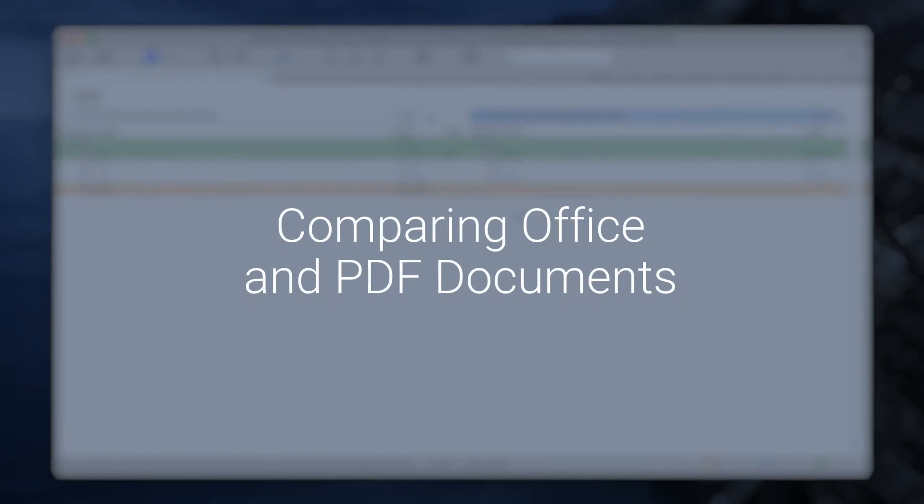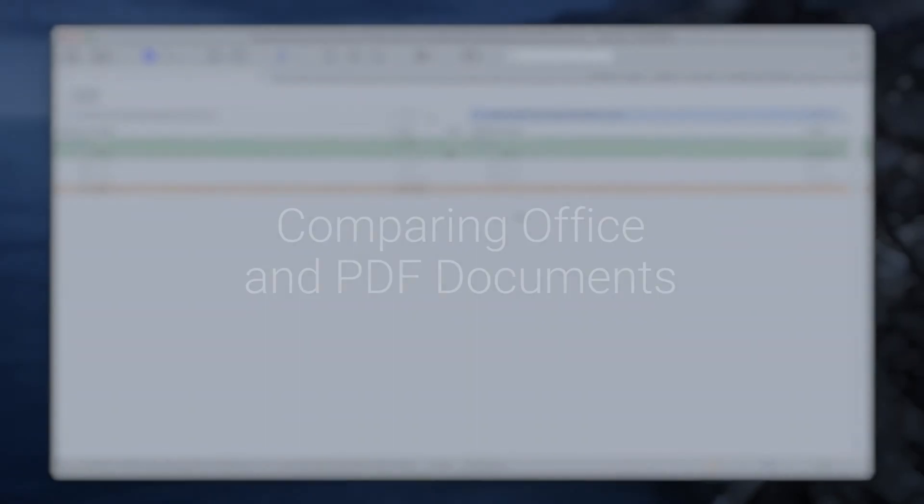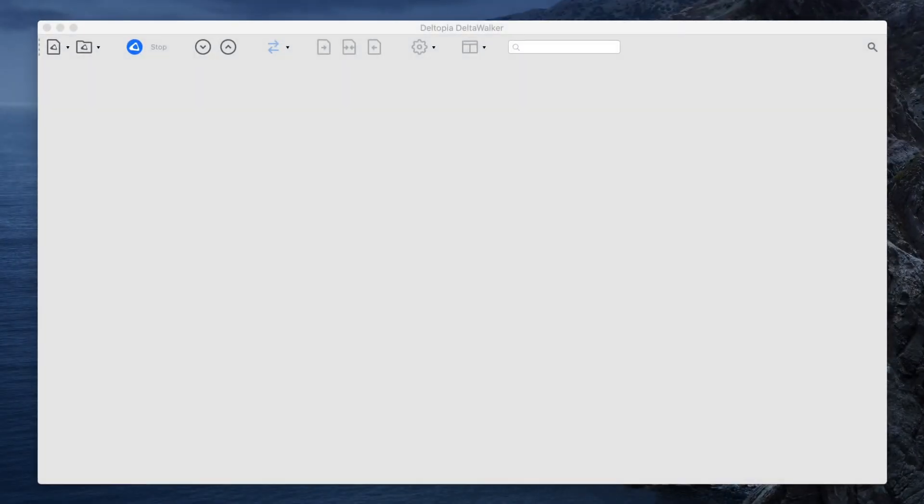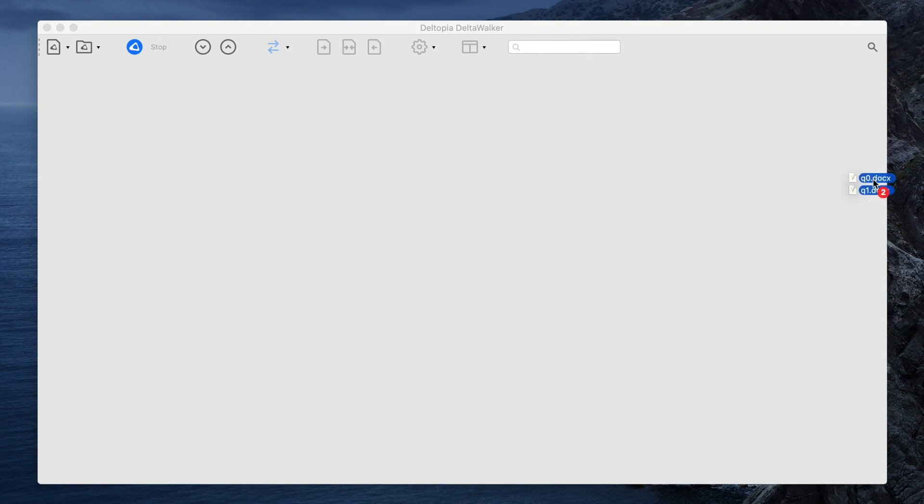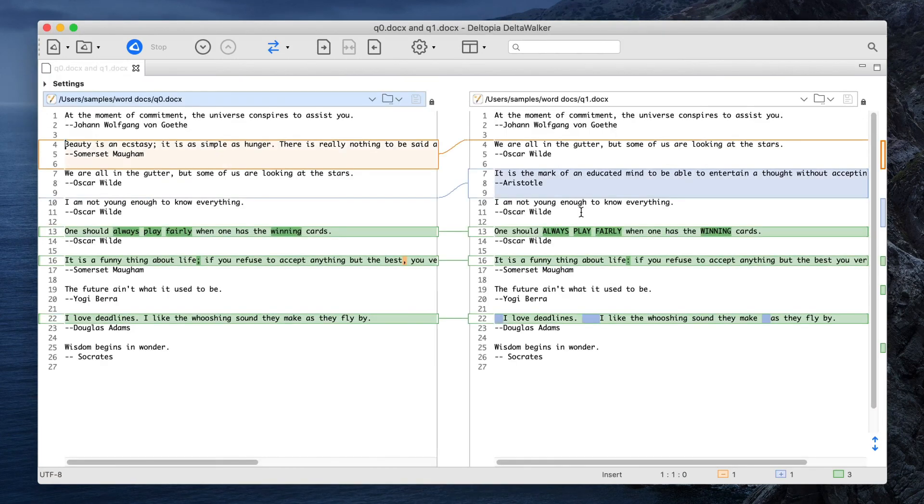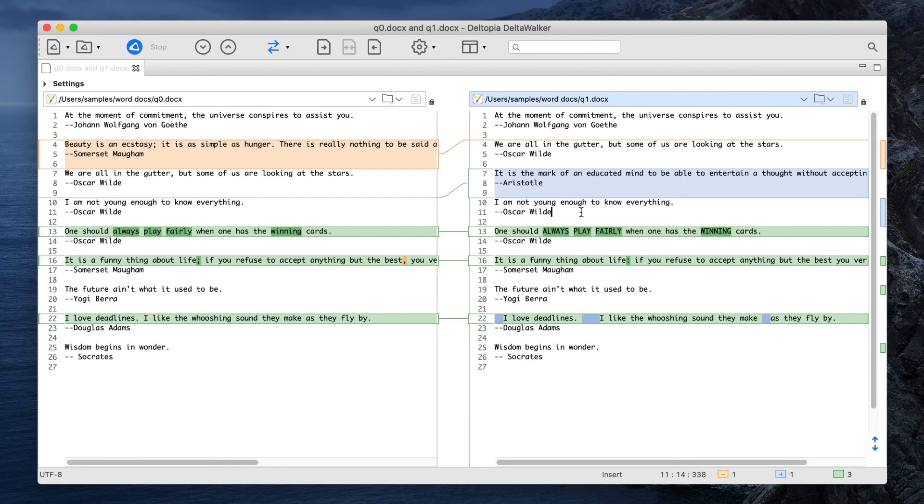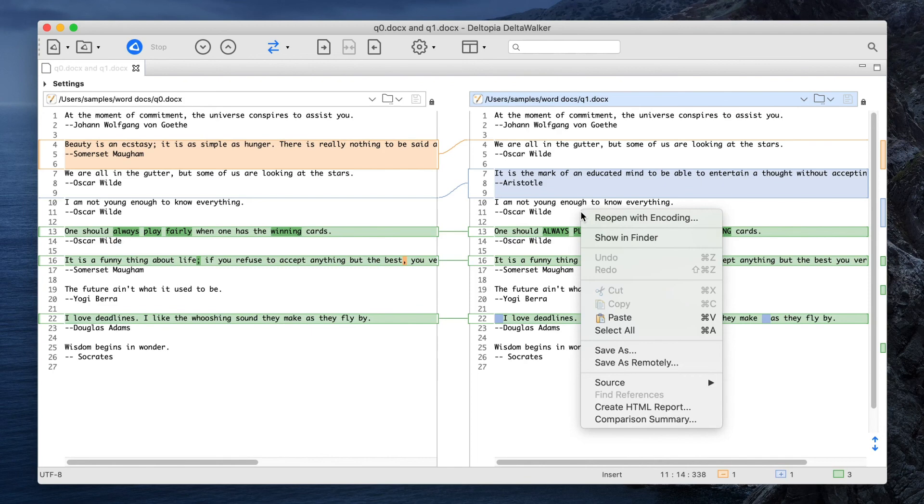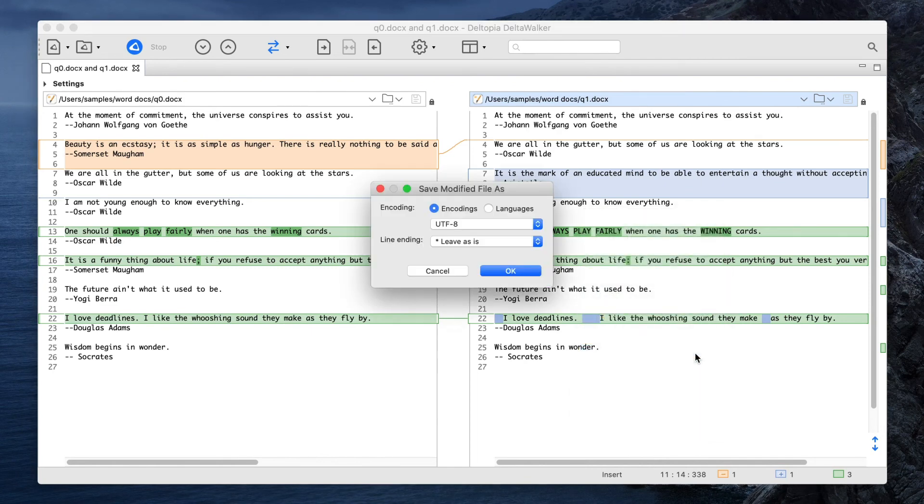Comparing Office and PDF documents. Office and PDF documents are stored on the disk as binary files. In order to compare them, DeltaWalker will strip away their formatting and work only with their text. Almost always, this is the type of comparison one expects to see when comparing documents. Please note that once extracted, the text cannot be saved back into its original file. However, you can easily save it as plain text in a new file.